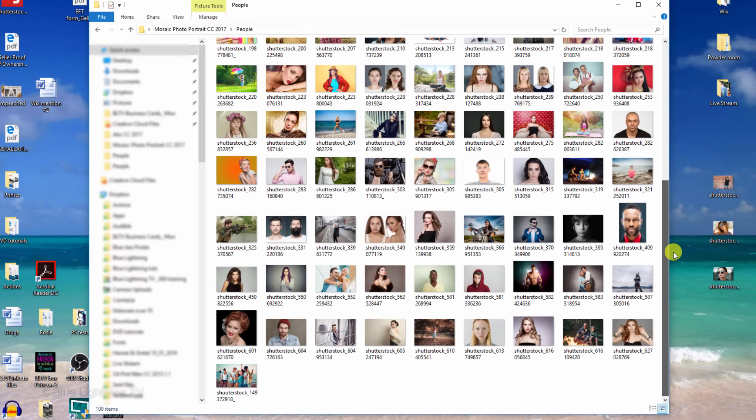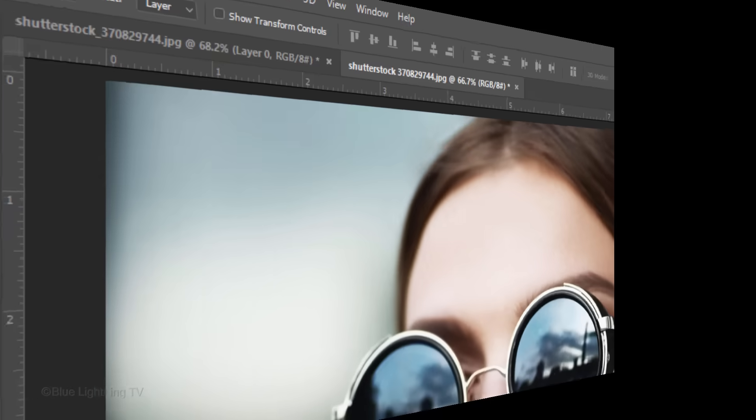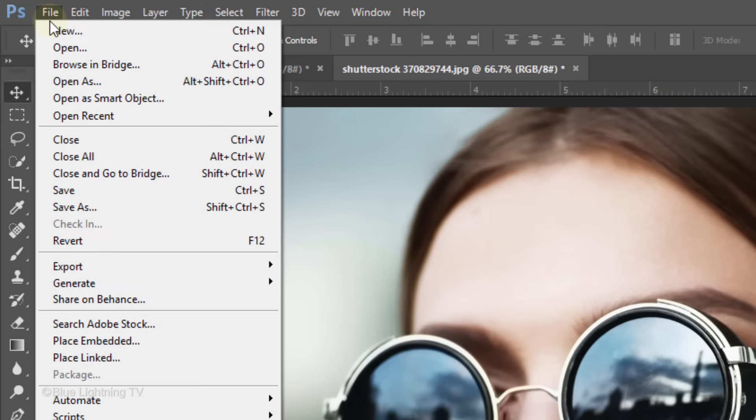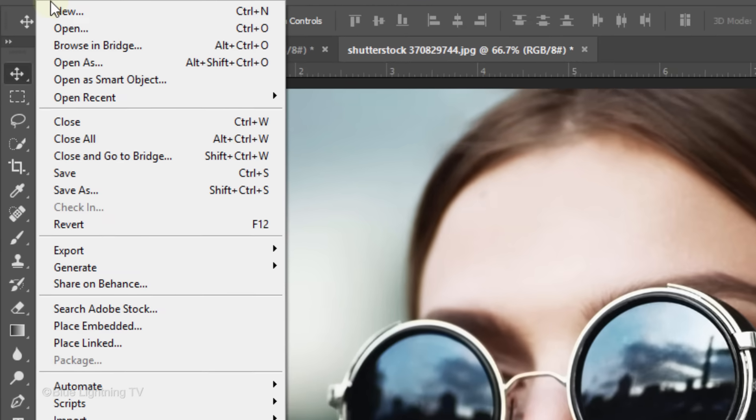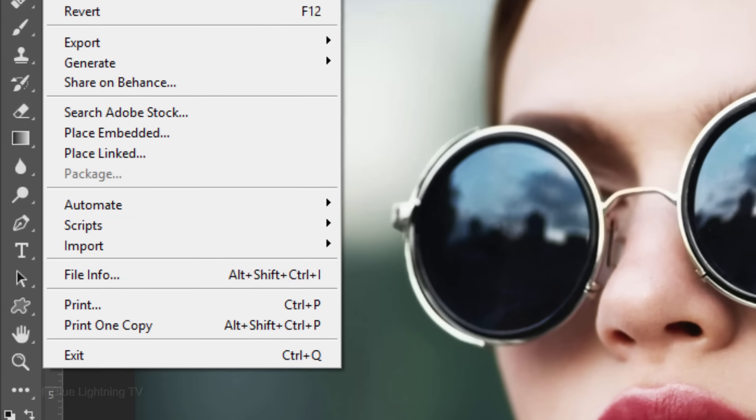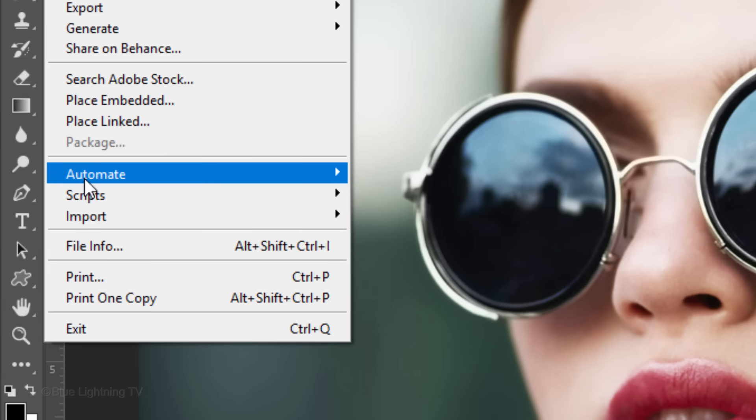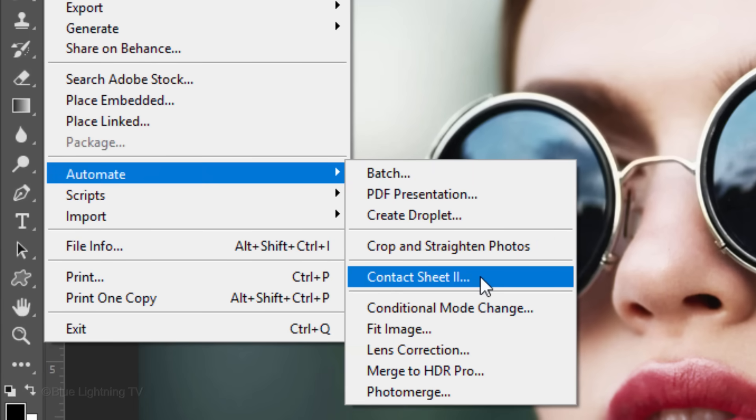After you've placed all of your photos into a folder, we'll create the image that you'll use to create your mosaic pattern. To do this, go to File, Automate and Contact Sheet 2.